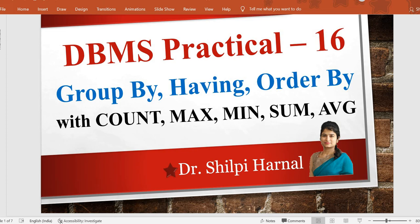Hello friends, welcome back to the channel. In this video we are going to continue with the previous practical, that is practical number 16, but this time we are going to perform GROUP BY, HAVING, and ORDER BY operations with all aggregate operations. If you have not gone through that video for detail of these clauses, the link is given in the description box.